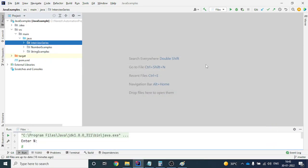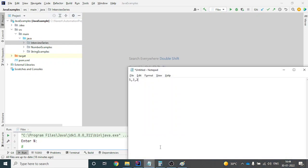Hey guys, this is Naresh. In this video we will see one of the methods through which we can do sorting in Java, and that is called bubble sort. This is also one of the questions asked in many Java coding interviews, where you have to write a sorting of a series using the algorithm known as bubble sort.